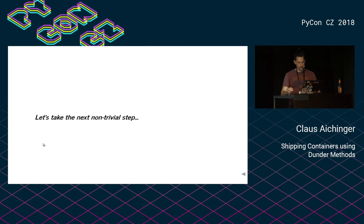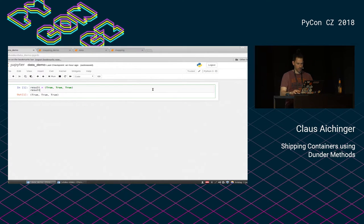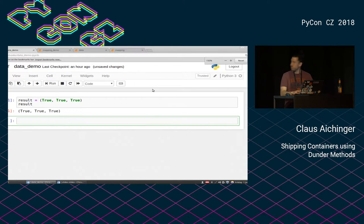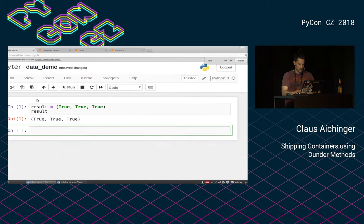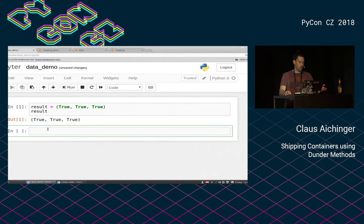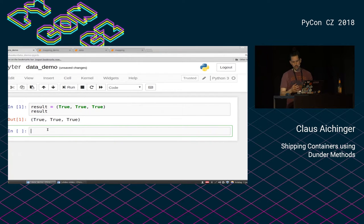We will therefore take the next step and now do a short demonstration. So this is our result object. The first and most obvious problem is that it's not self-explaining, and this is something you usually strive for — that the data containers you provide really speak for themselves.